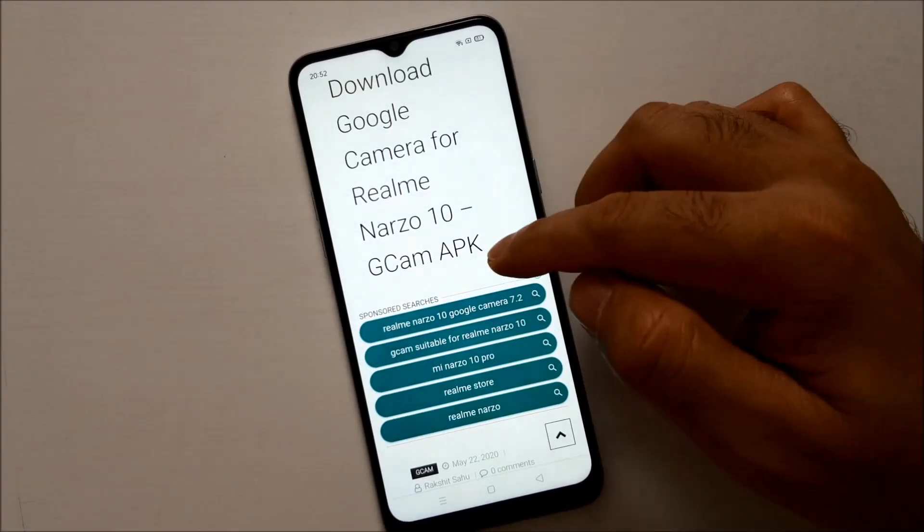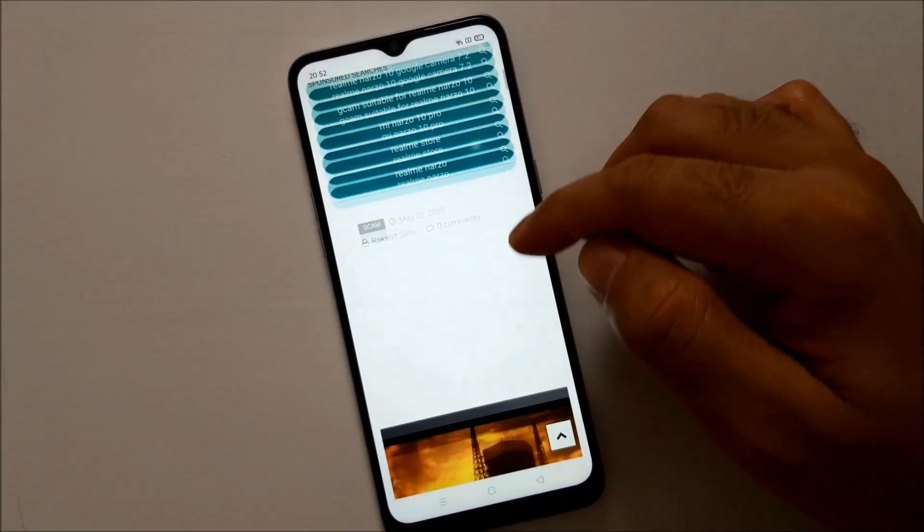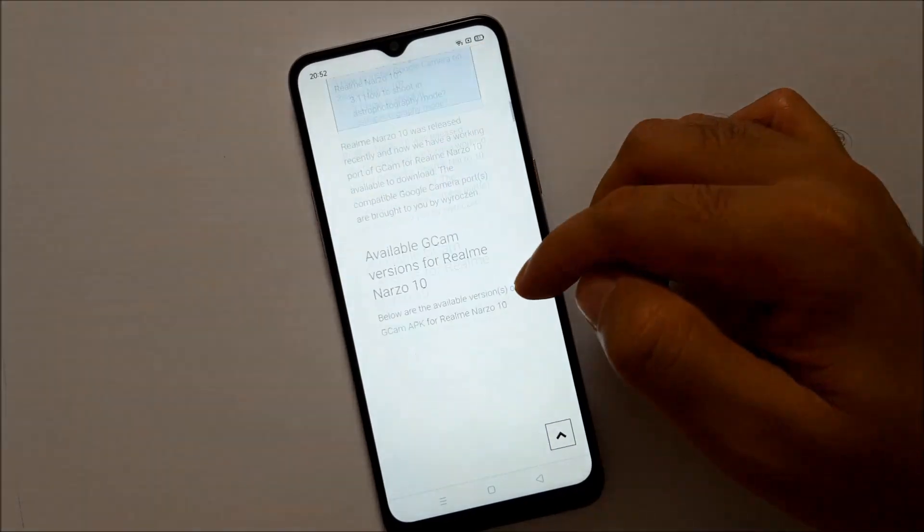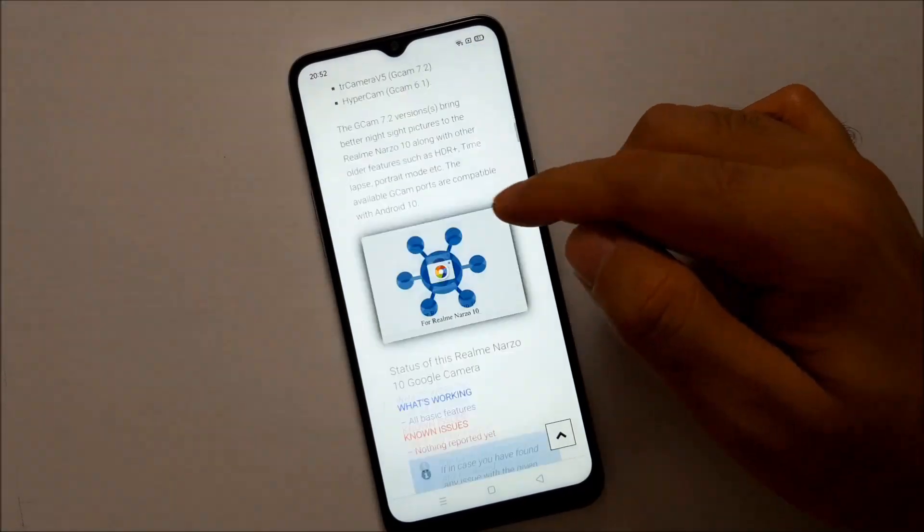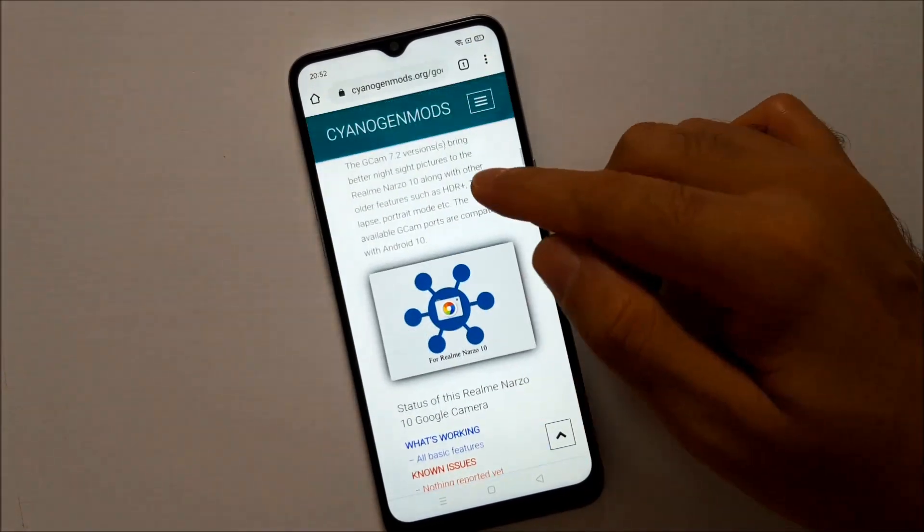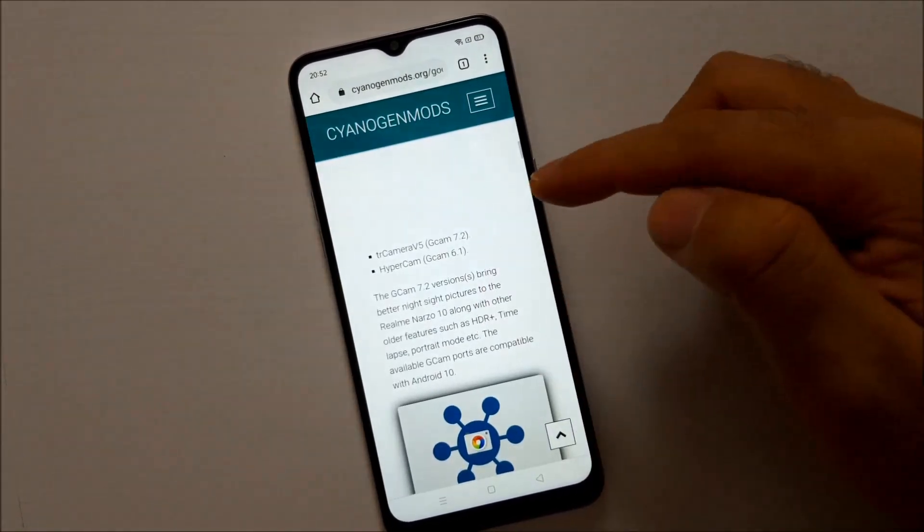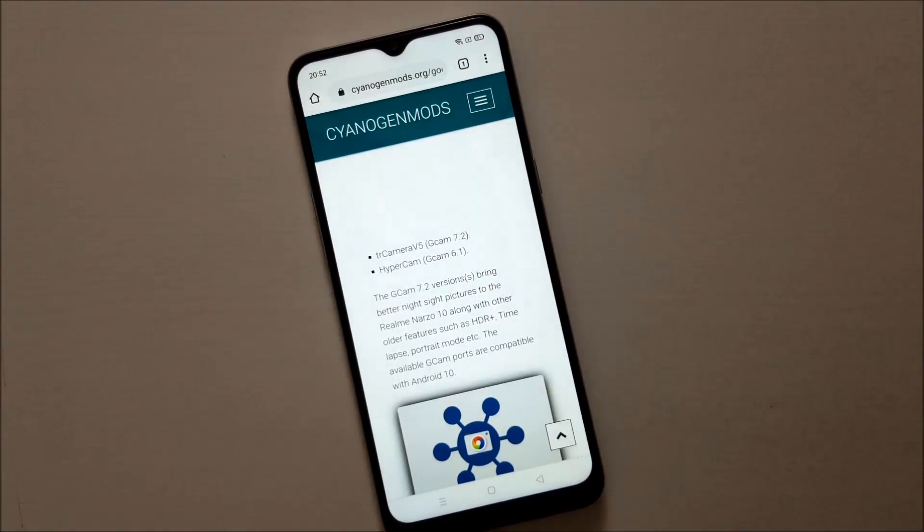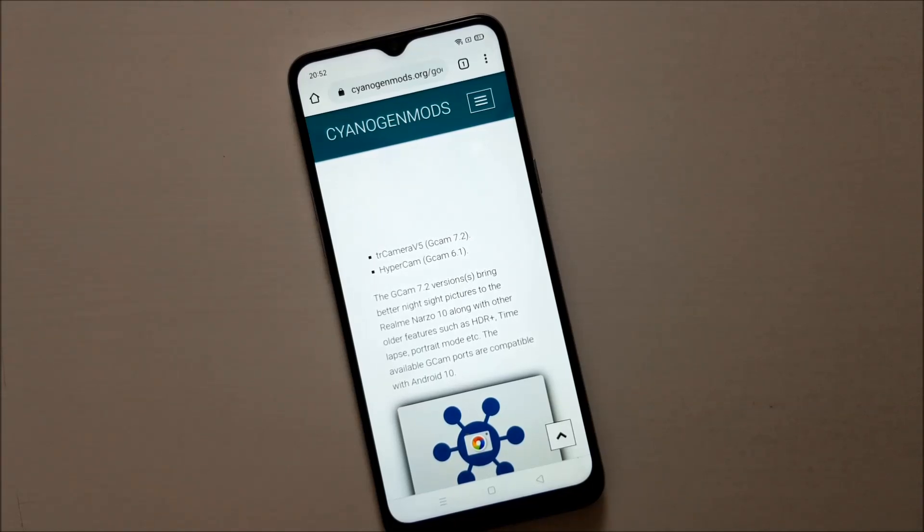On this page you will find two applications which you can download. One is the Camera Version 5 which is based on GCam 7.2 and another one is HyperCam which is based on GCam 6.1.